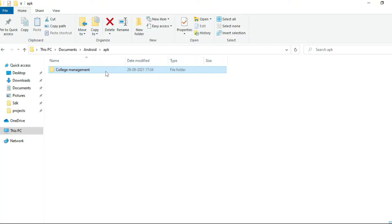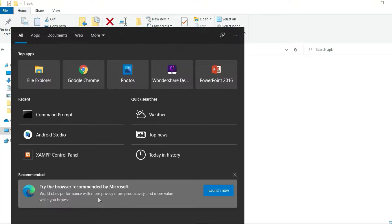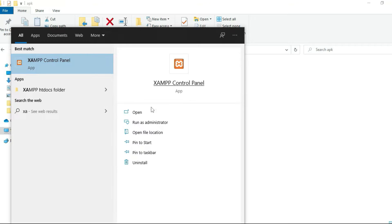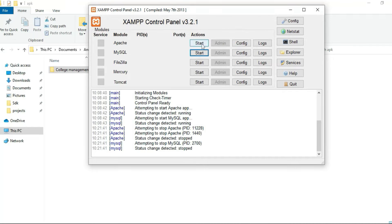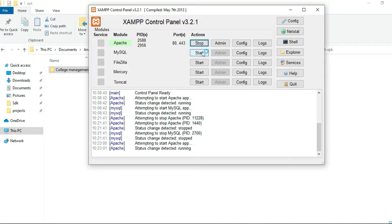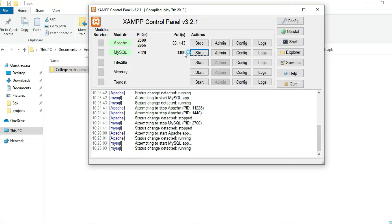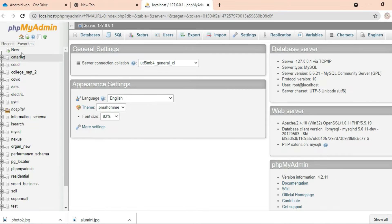Let's see how to start the Android project. First, open the XAMPP control panel and open it. Start Apache and Start MySQL. Start the MySQL admin button — it will open the web browser and the database is open on the left side.